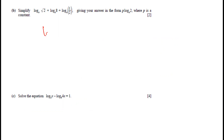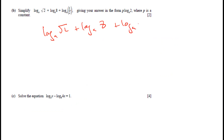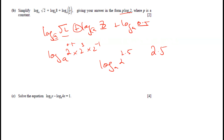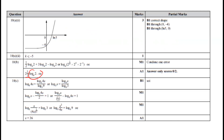Part b: simplify log_a(√2) + log_a(8) + log_a(0.5) and give the answer in the form p·log_a(2). We write this as log_a(2^0.5) + log_a(2³) + log_a(2⁻¹). Using the addition rule, we multiply the arguments: 2^0.5 × 2³ × 2⁻¹ = 2^2.5. So the simplified form is 2.5·log_a(2), meaning p = 2.5.